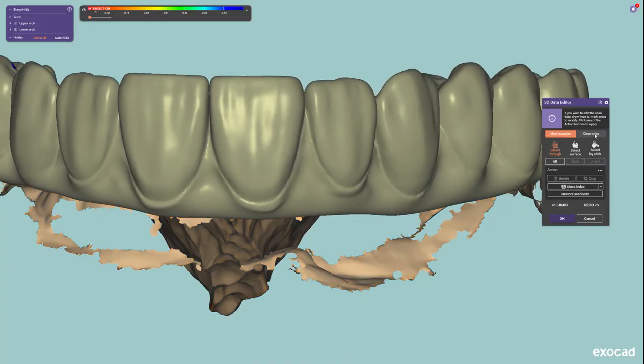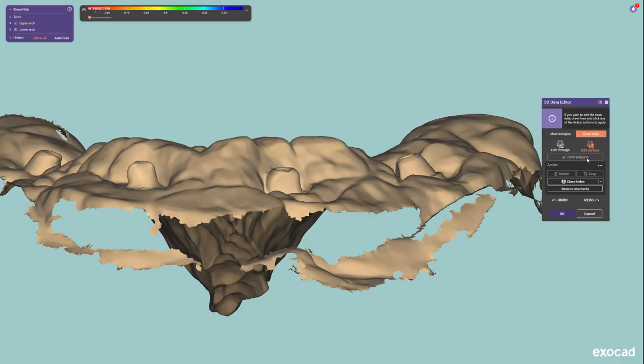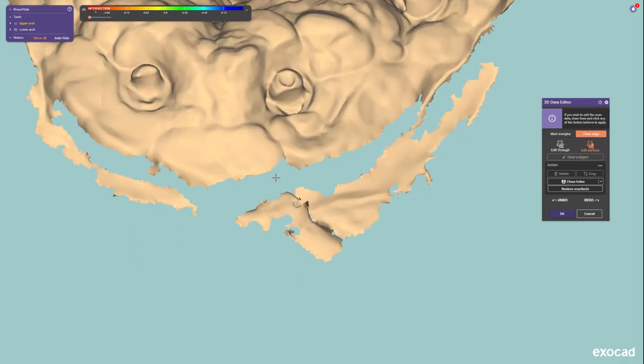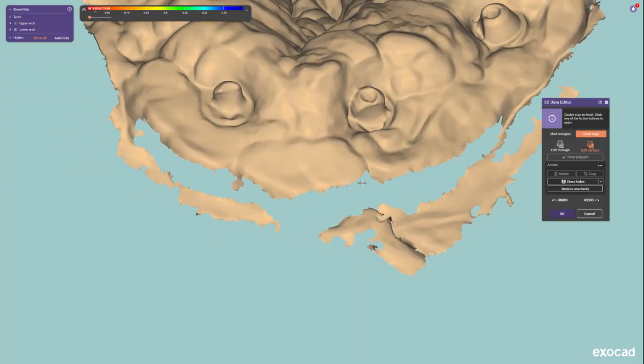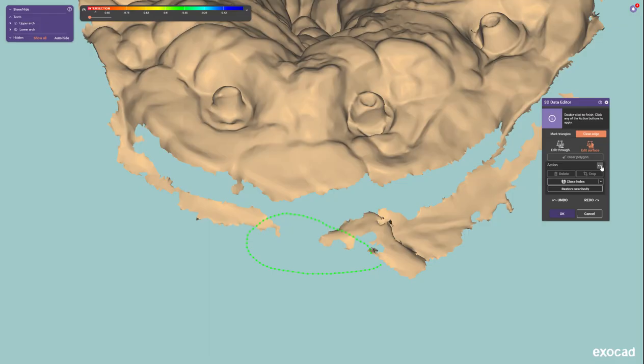So they have this new feature called clean edge. I'm going to go to edit surface, not edit through—that's an important piece of this. Then I'm going to select this area here and now I'll come over to bridge gap.